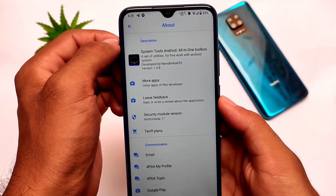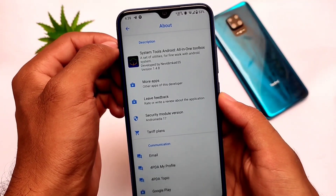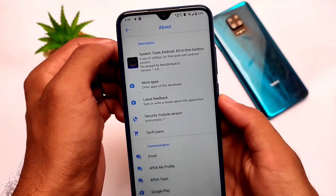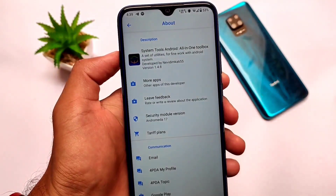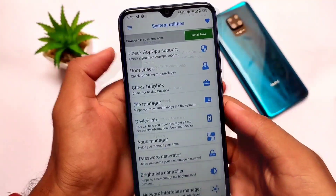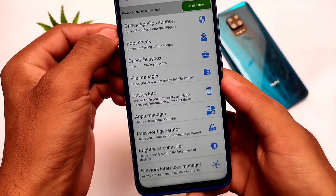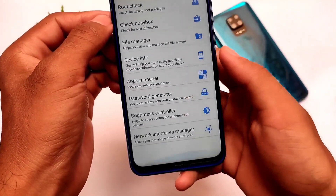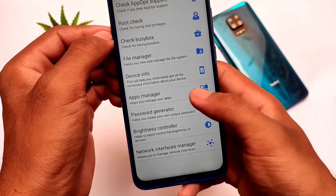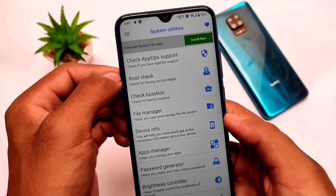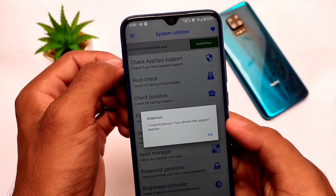This is a very useful app if you are an Android user. If you have rooted your device, a lot of things you can do with it. It's a simple Android app available on the Google Play Store for free, with some utilities that does a lot of things for you.